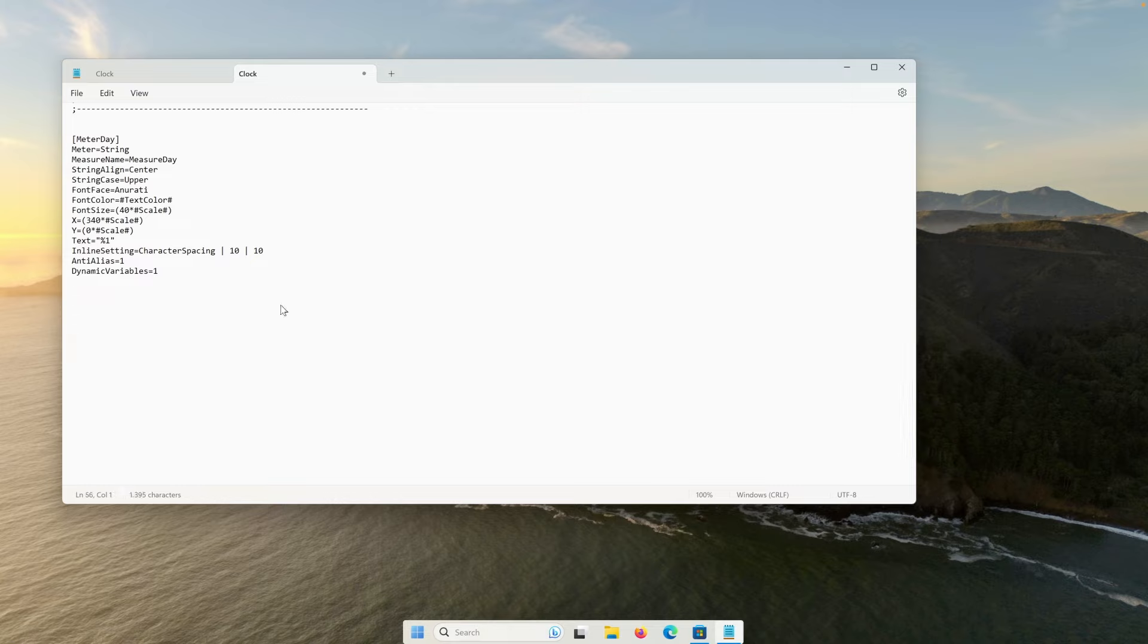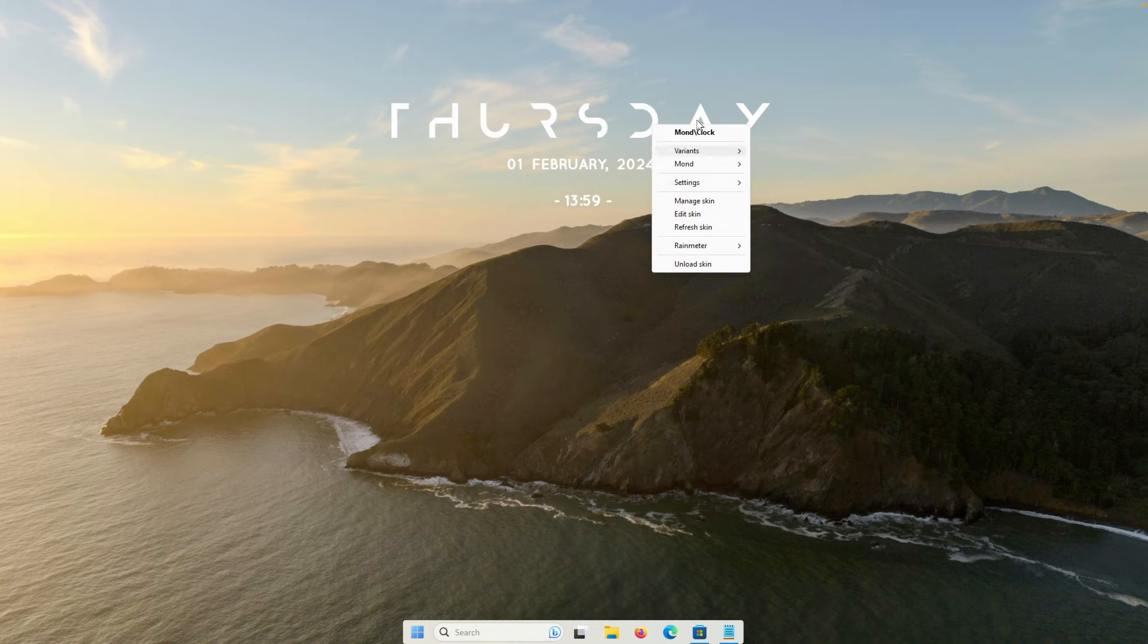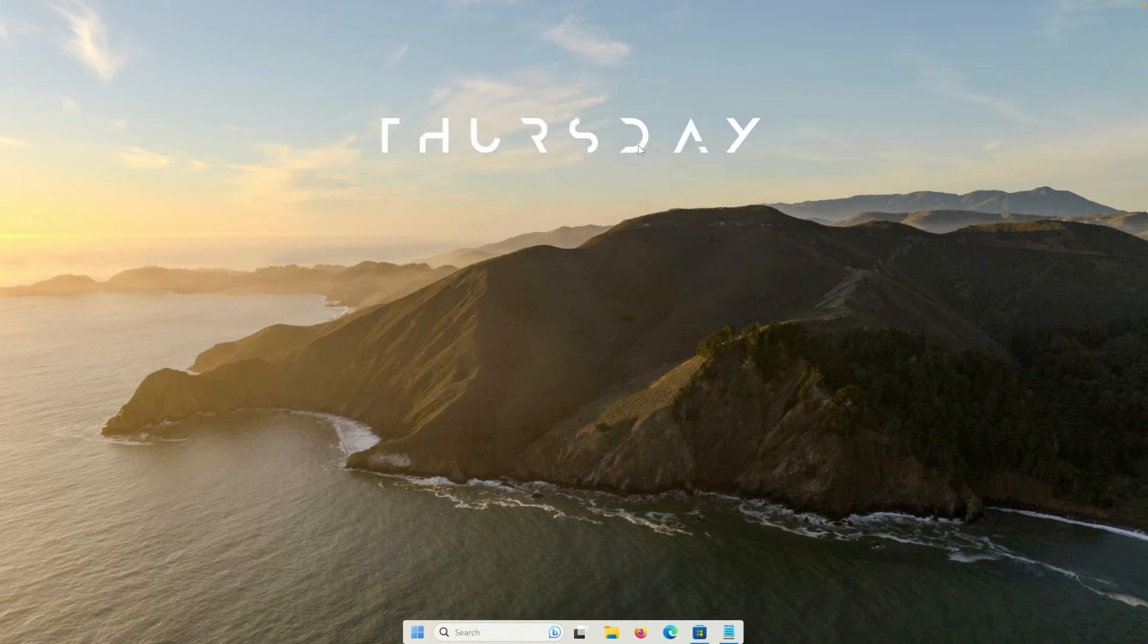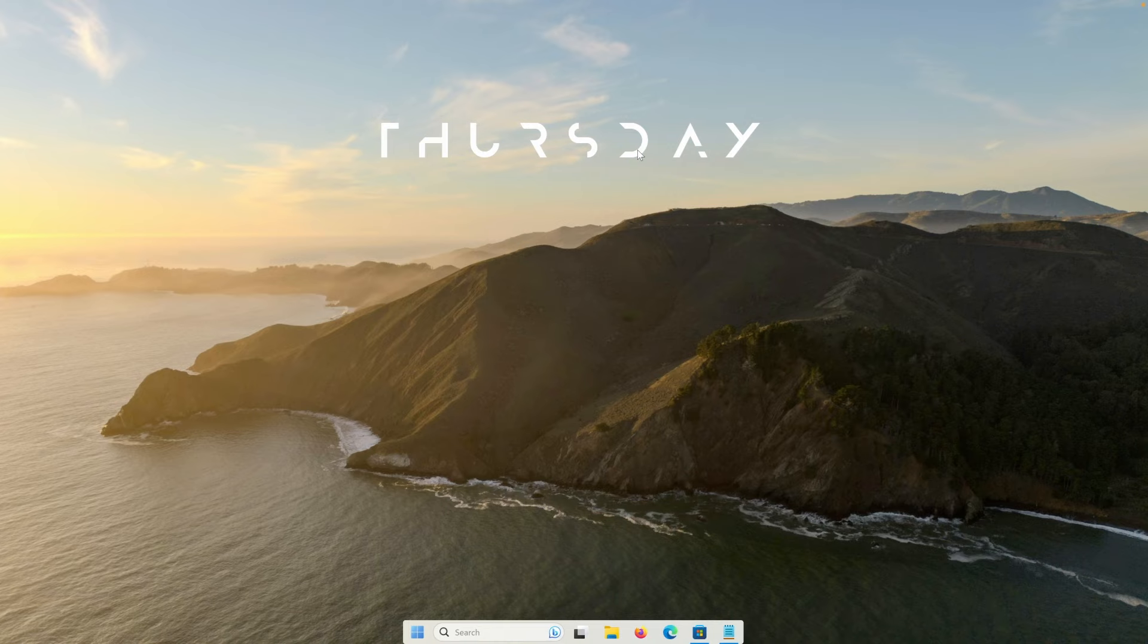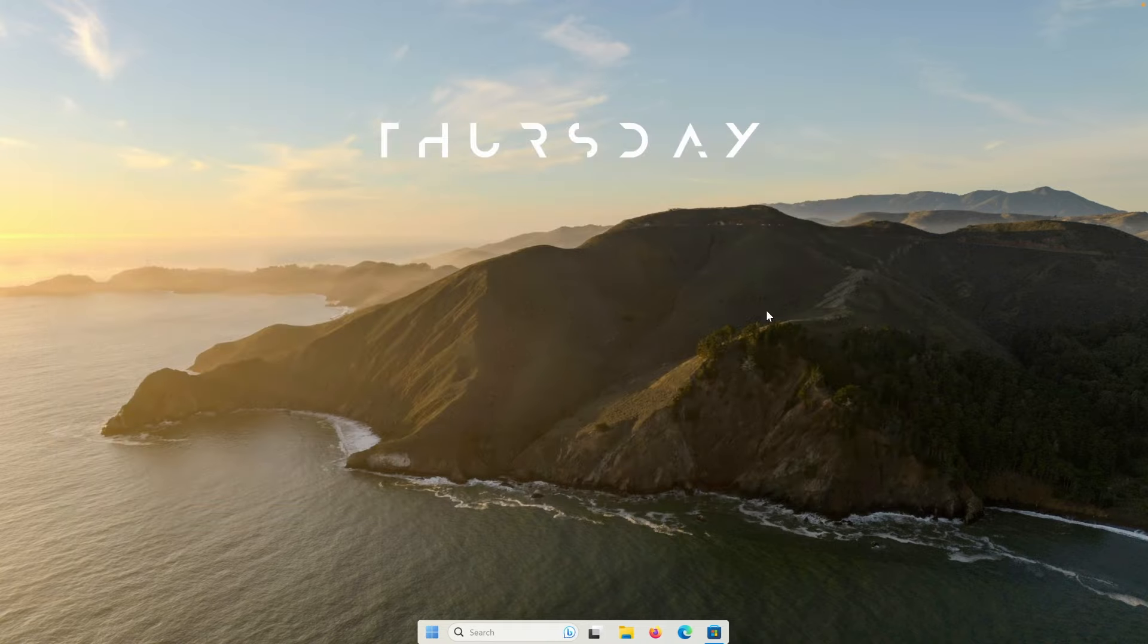And now we will also need to remove meter date as well. So this is pretty much it. Now we can press control and S on your keyboard to save this configuration file. You can go here, right click on the skin and click on the refresh. And now we can put it somewhere here on the middle on of the top of our screen. And I think this is pretty much it for the skins.